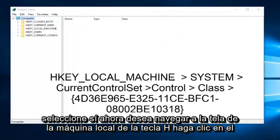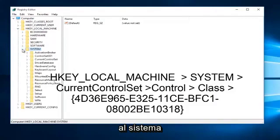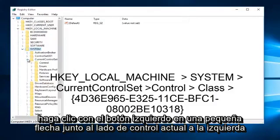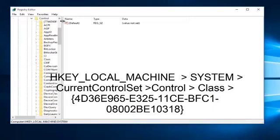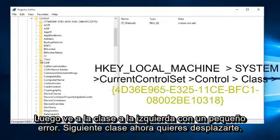Now you want to navigate to HKEY Local Machine. Left click on the little dropdown arrow next to it, then left click on the dropdown arrow next to System, then left click on the arrow next to Current Control Set, then left click on the arrow next to Control. Next go to Class and left click on the dropdown arrow next to Class.